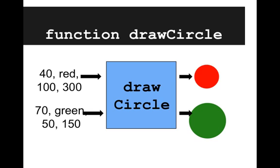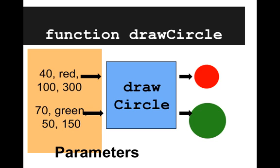But if we change our arguments, if we ask for a circle with radius 70 and we ask for it to be green, we'll get a different circle. The friend still knows exactly how to make these circles. But our exact specifications are a bit different. These on the left, the things going into this box, are the parameters.